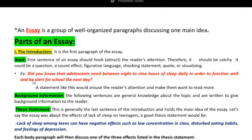Let's take a look at the example here in red: 'Did you know that adolescents need between eight to nine hours of sleep daily in order to function well and be alert for school the next day?' I chose to write my hook as a question and also an interesting fact. If adolescents don't get that much sleep, they wouldn't be able to function well at school. So obviously, my essay is going to be related to adolescent sleep cycles. A statement like this would arouse the reader's attention and make them want to read more.